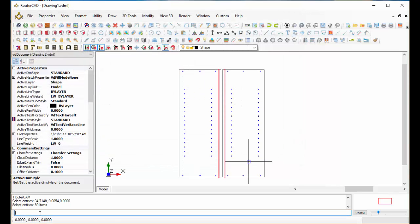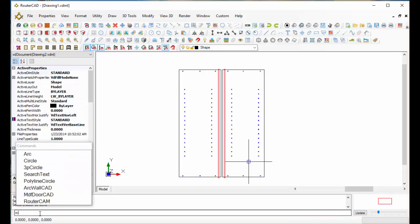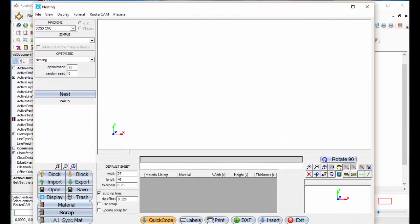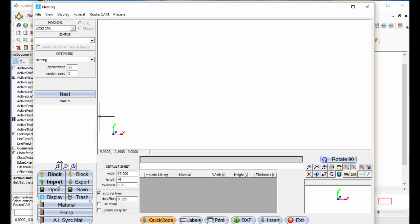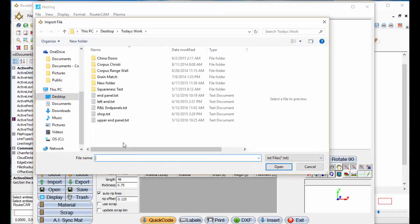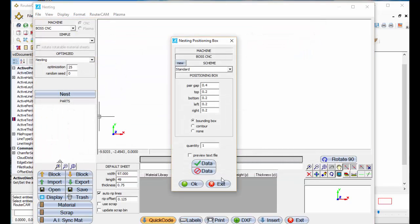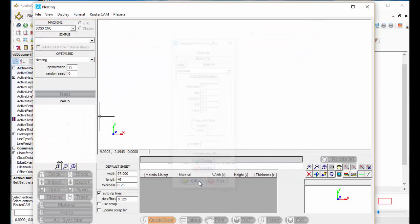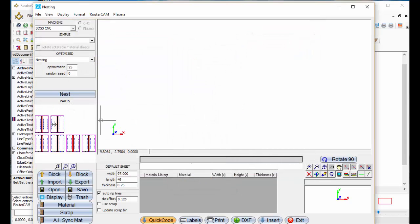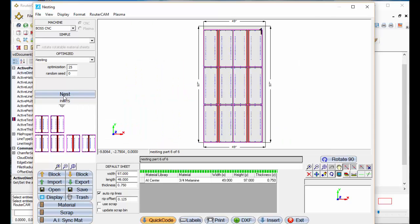I'm going to come back down to the command line here and just type in RC for router cam. It's going to open up router cam for me. I'm going to go to import. There's my end panels. Tell it to open these. There's my panels. I'm going to tell it to nest it.